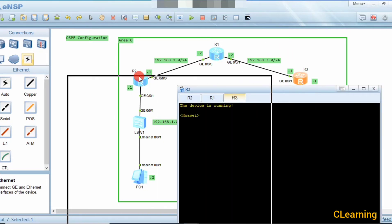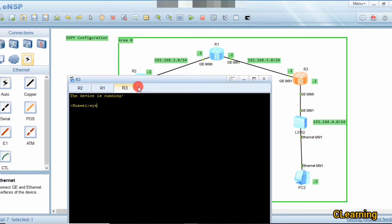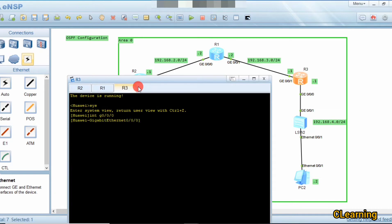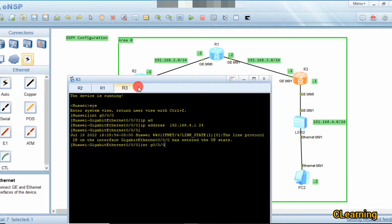Now the third router. The networks here are configured as follows: system view, interface G0/0/0, and the IP address is 192.168.4.1 /24.